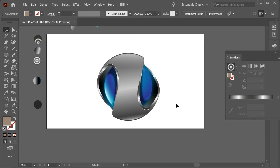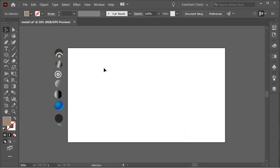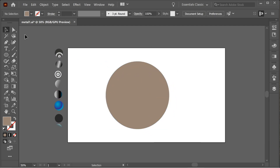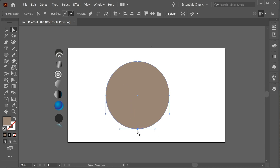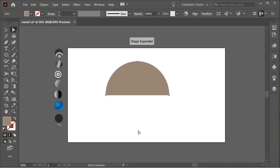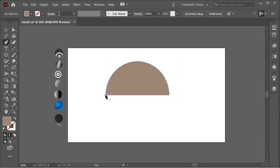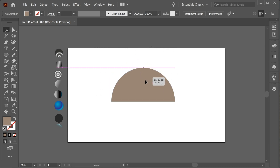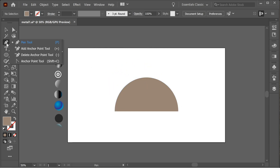In this video we're going to create a nice effect. First, create a circle using the ellipse tool. Then with the direct selection tool, delete some anchors to get a semicircle. Get the pen tool and connect the semicircle so you have a full semicircle.